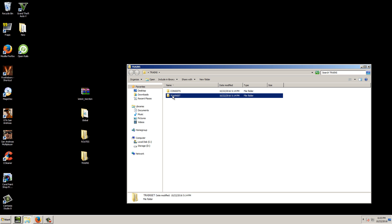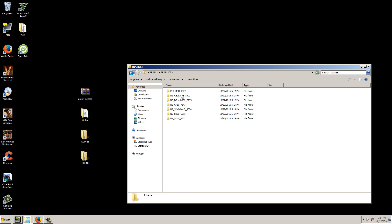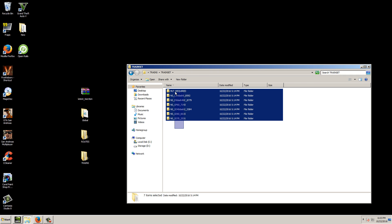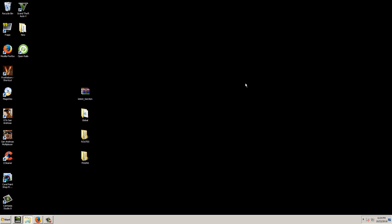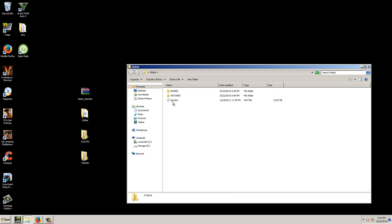Next and finally you need your trains — you can't play the game without trains. So we have the Trains folder with the TrainSet folder and the Consists folder. The Consists folder has your consists and the TrainSets folder has all your different train sets. I don't have the default Dash-9, SD40, or GP38 — none of those 16-year-old default trains. I just have the trains that I want.